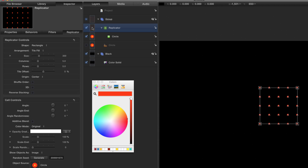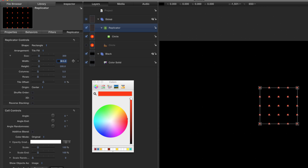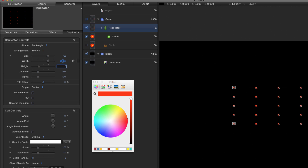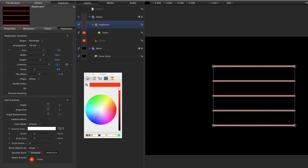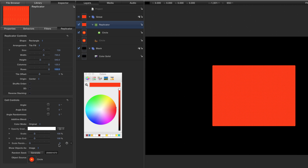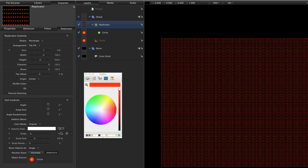Next I'll hit L to make a replicator and twirl open the size. Let's set the width to 720 and the height to 540, with 125 columns and 100 rows. Then come down to the scale and scale it down — let's go for about 20 percent. Let's call this group 'Dots'.